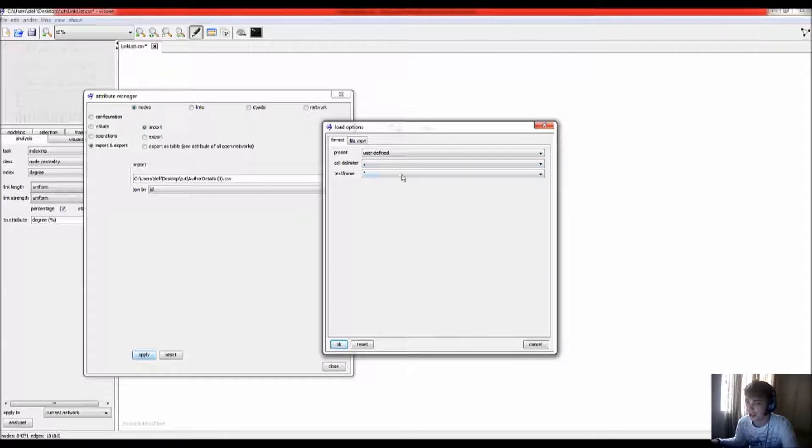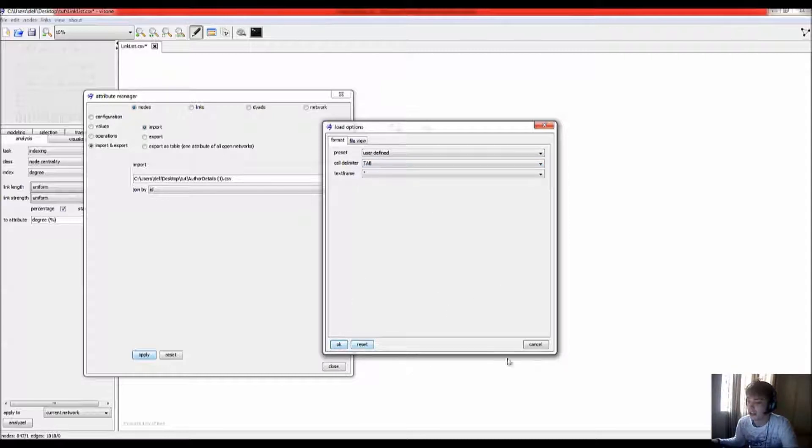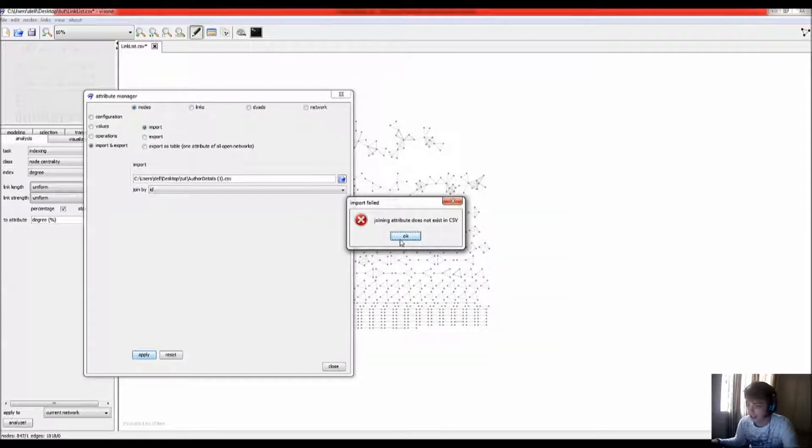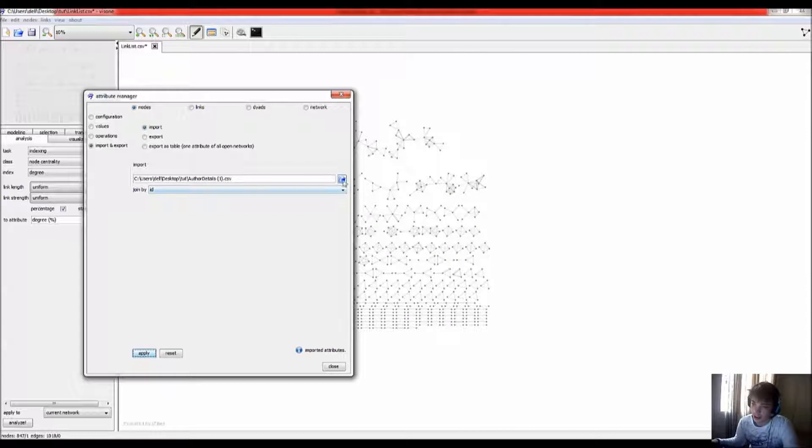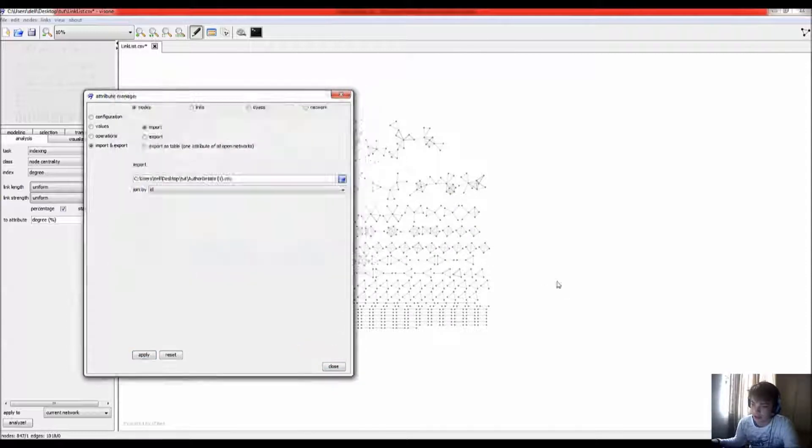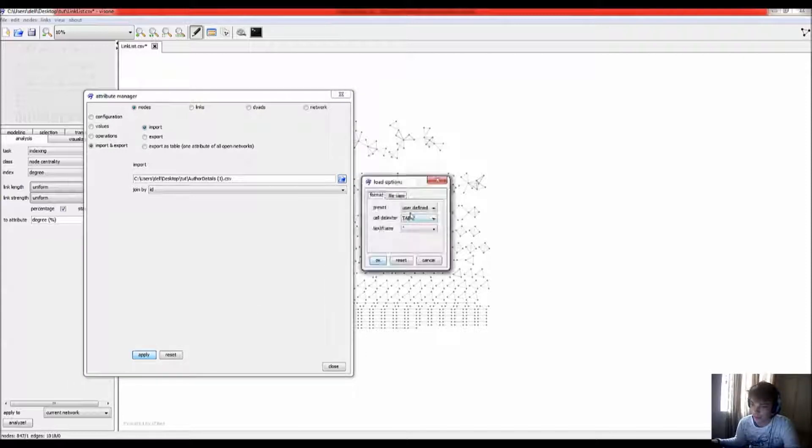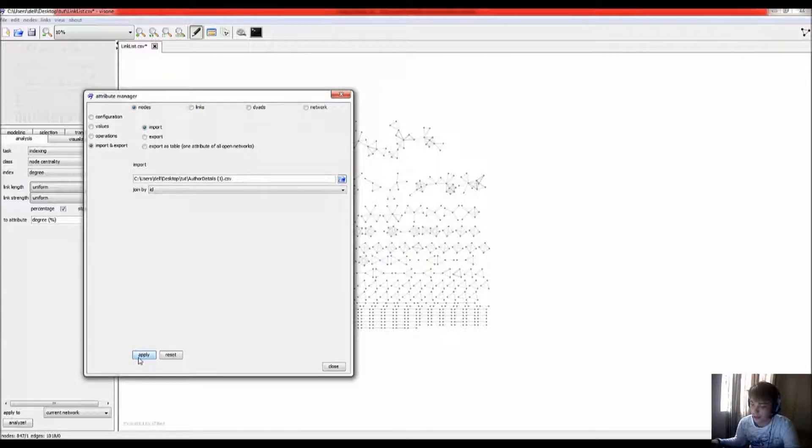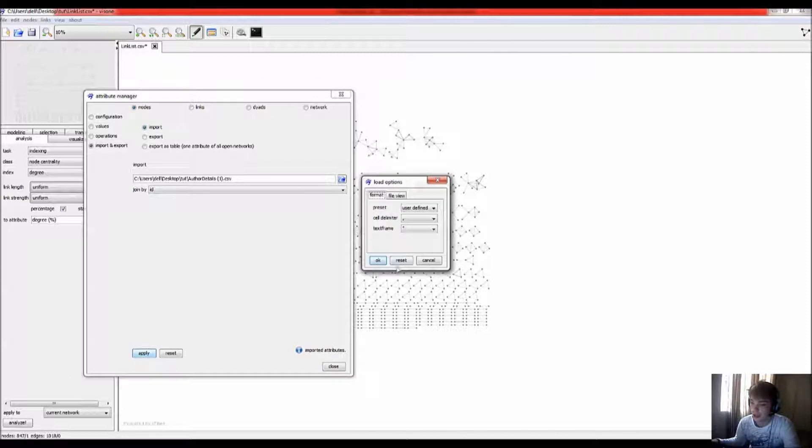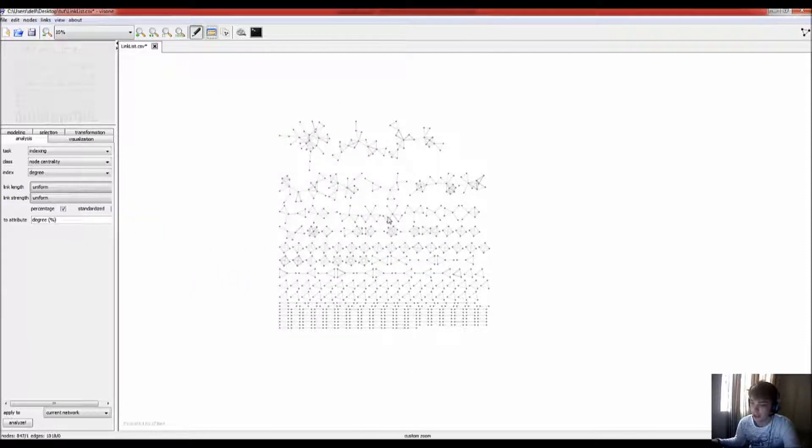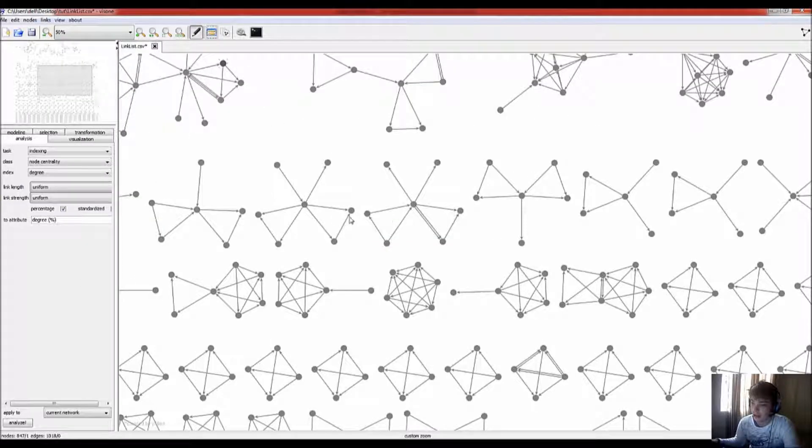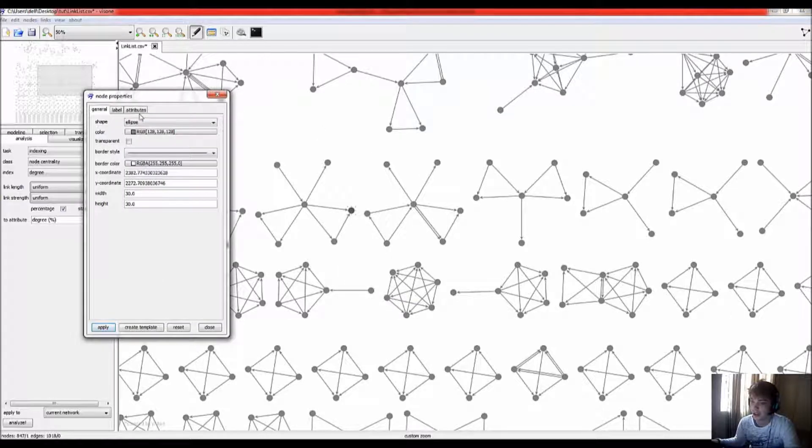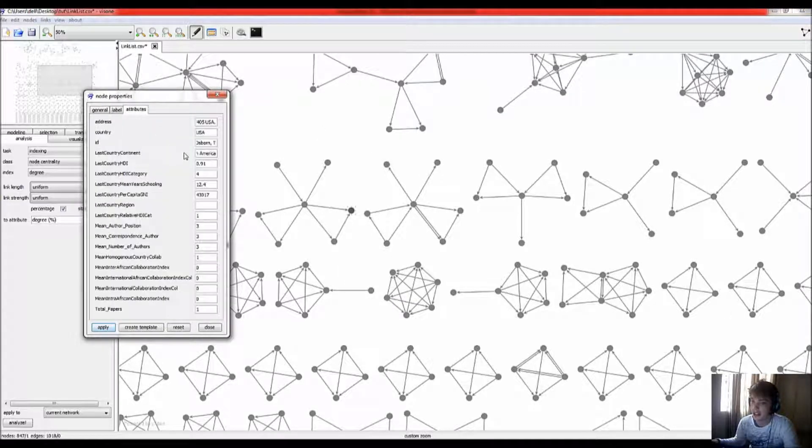For example, this is incorrect, I'll say OK, and it'll say joining attribute does not exist in the CSV. So, doing it correctly, I will then be able to add all that information in that Excel document, and that would be registered in the social network under the corresponding ID author.